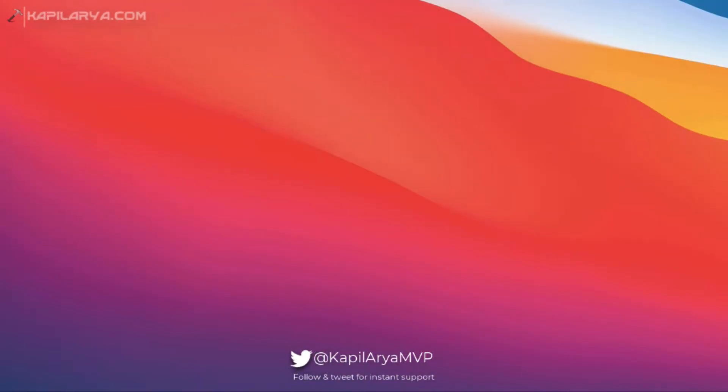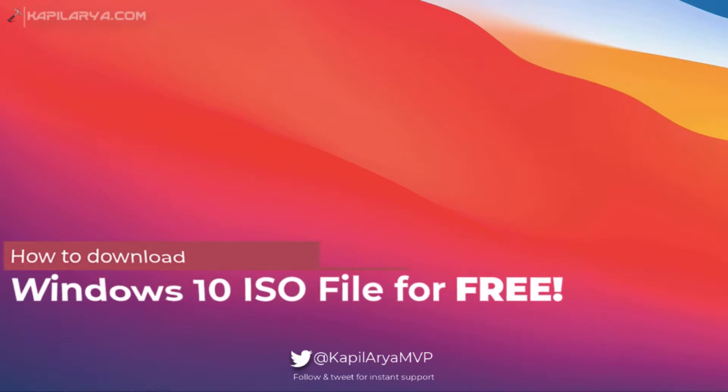Hello and welcome to my YouTube channel. In this video, we will see how to download Windows 10 ISO file for free.